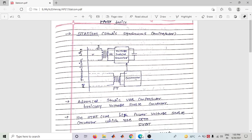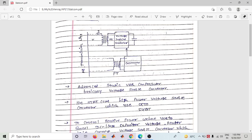Now let us look at the STATCOM configuration. Here we have the transmission line, a step-down transformer, the voltage source converter, the DC link capacitor voltage, and a controller with a PT (potential transformer) based sensing unit. This forms the complete STATCOM configuration.